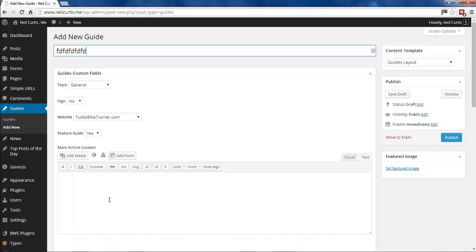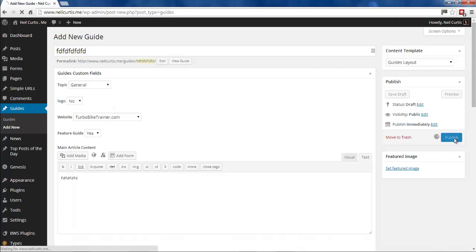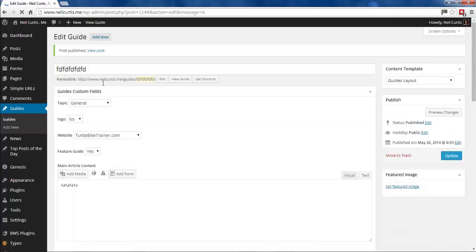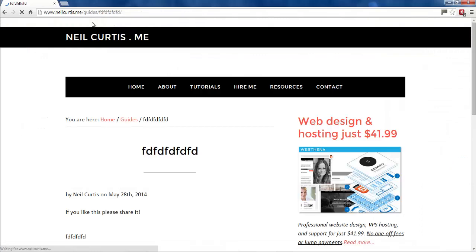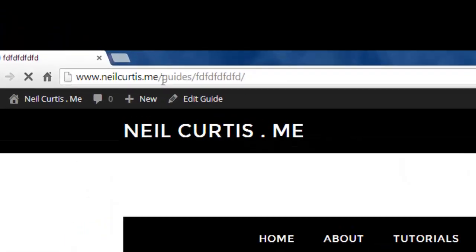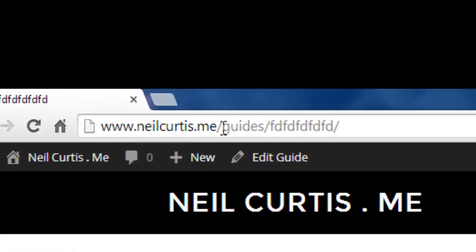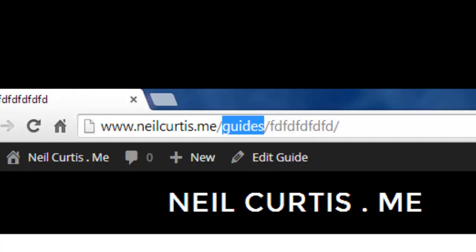I'll quickly fill in this example and publish it. You'll see in the URL it's got the word 'guides,' and this is what we put into the functions.php file. This is what you'll put in for whatever your custom post type is.